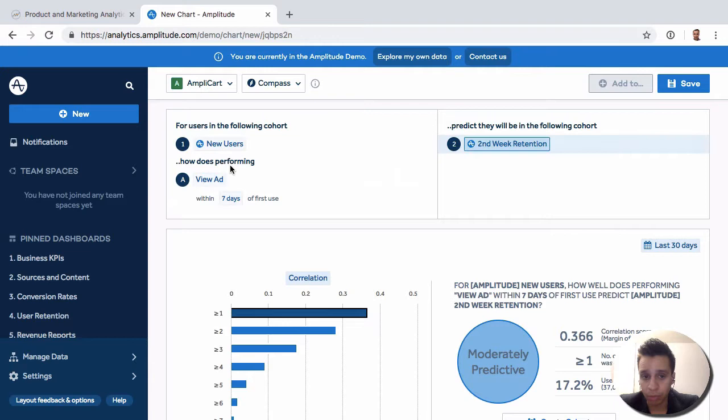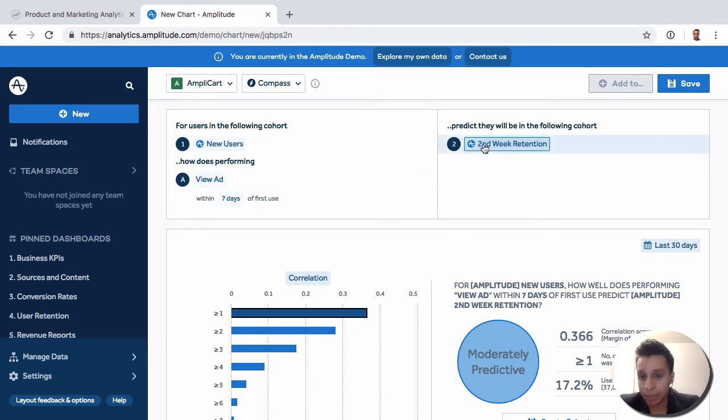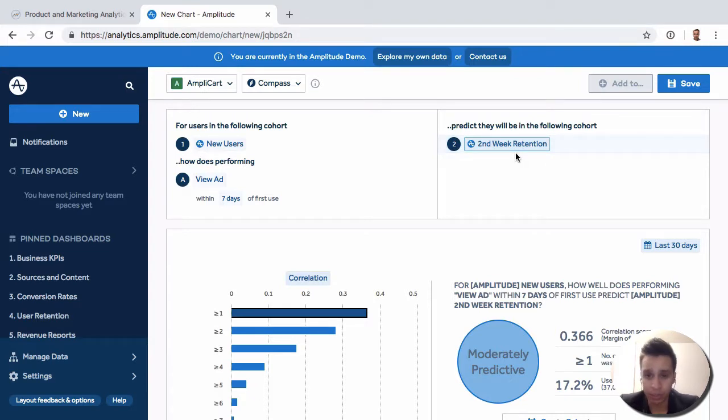In this case, the way this will work here is you have a new user, and then how many of those new users were retained in the second week by firing some kind of active event. That would be the way that this would get calculated.